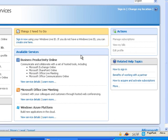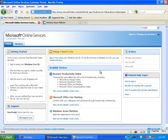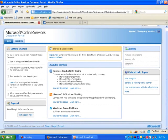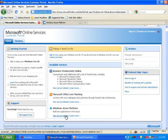And then here are some of the services that are available. There is Business Productivity Online, Microsoft Office Live Meeting. But we are really interested in Windows Azure Platform.